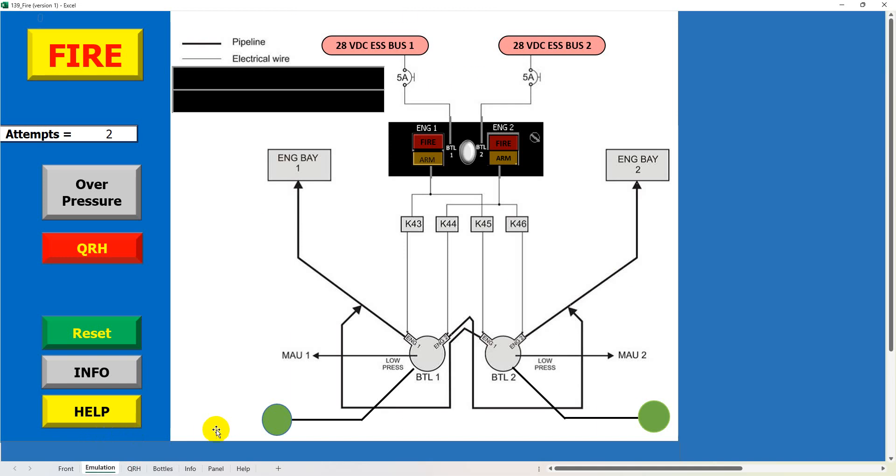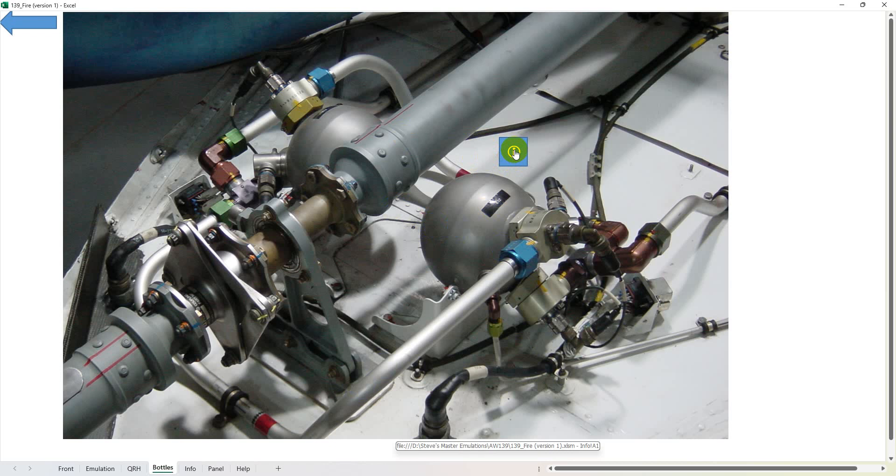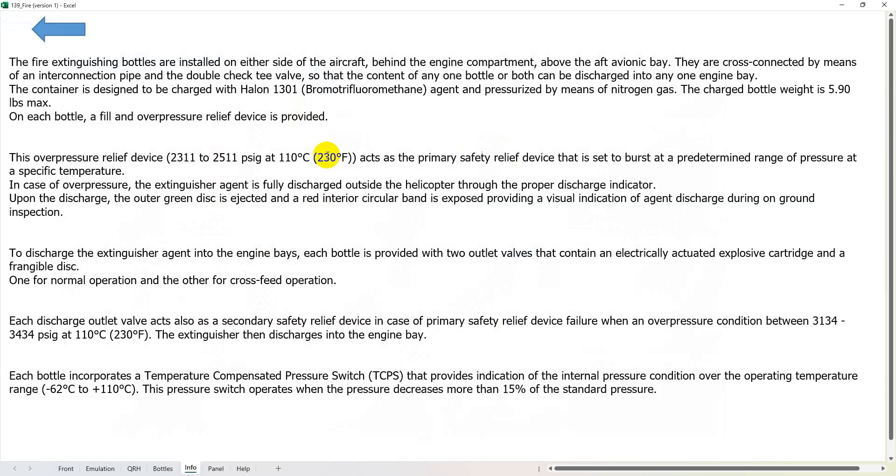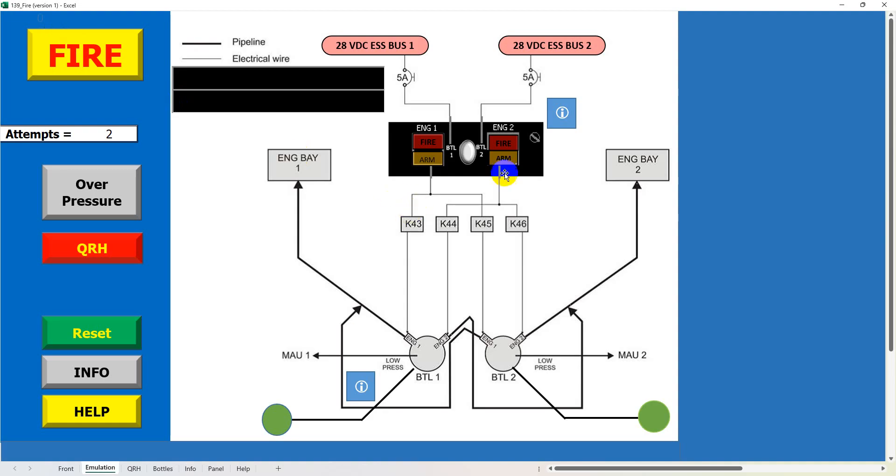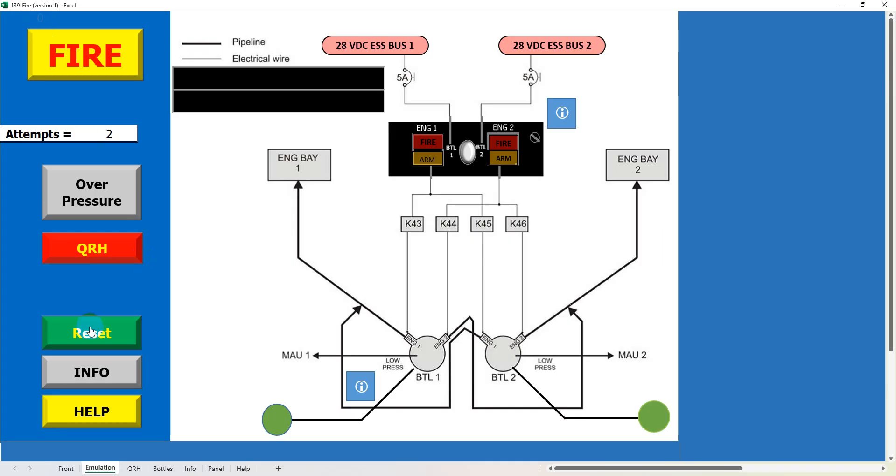When we look at the simulation again, as with my other ones, the little info button here calls up some pictures of the equipment in question and also some of the blurb which you'll find in the AMP and the panel, again with some blurb below it. We can get rid of that by clicking on the info button.